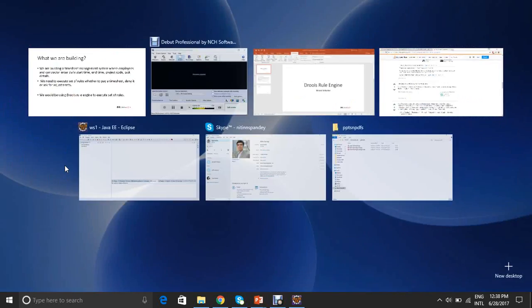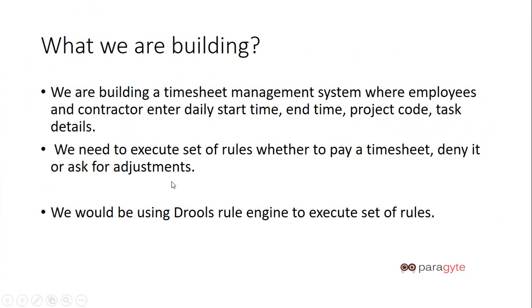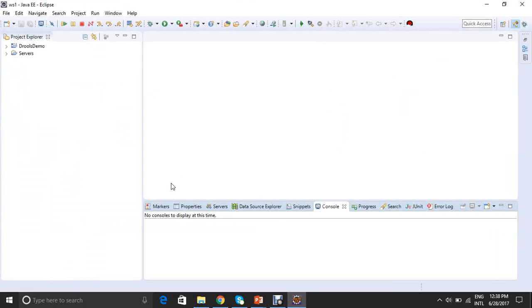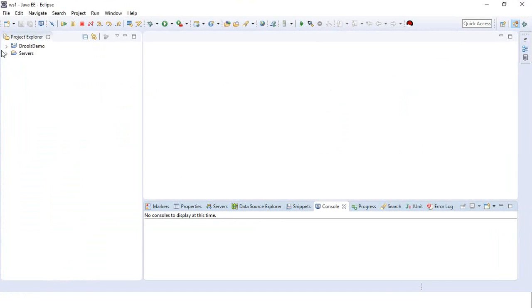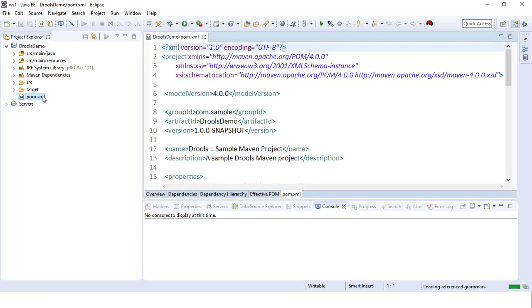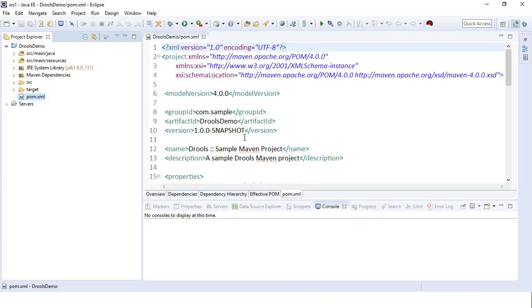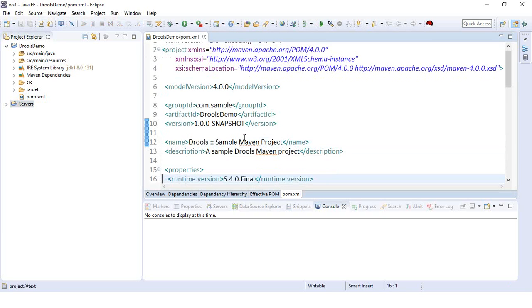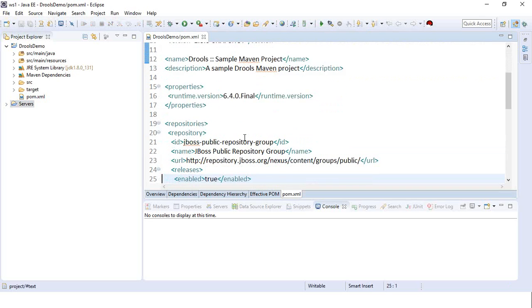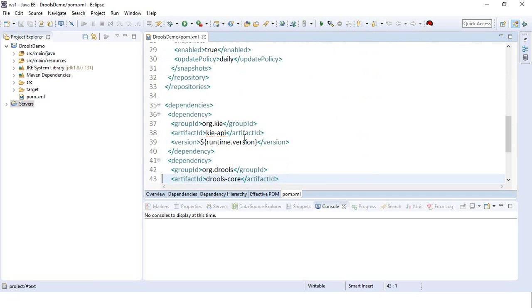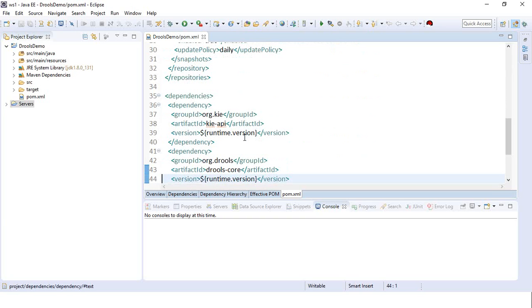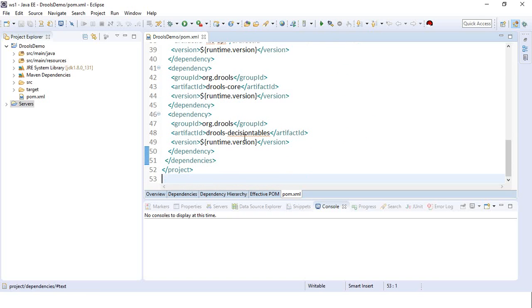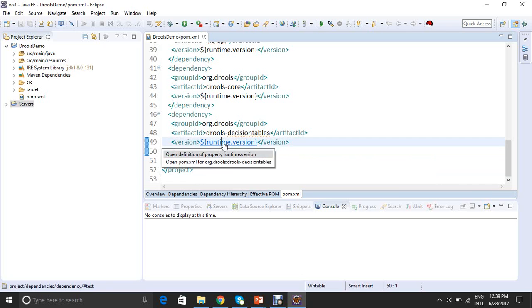Now let's move to Eclipse to see the demo. There is my Eclipse. I have already added a Drools project. You could see a pom.xml file here. This is my pom.xml file where I have kept all the Drools dependencies. So Drools dependencies comes under the org.kie group id, kie API and the Drools core, the Drools decision tables, and the runtime version which I have used is Drools 6.4.